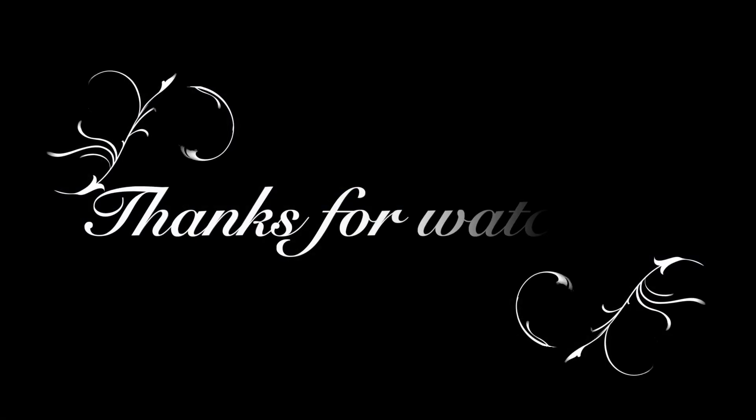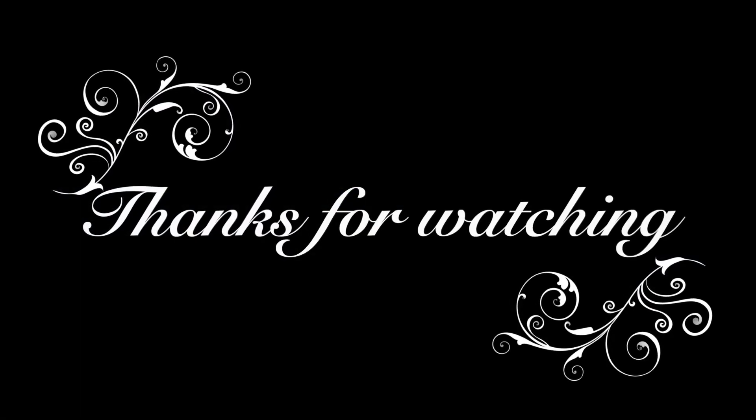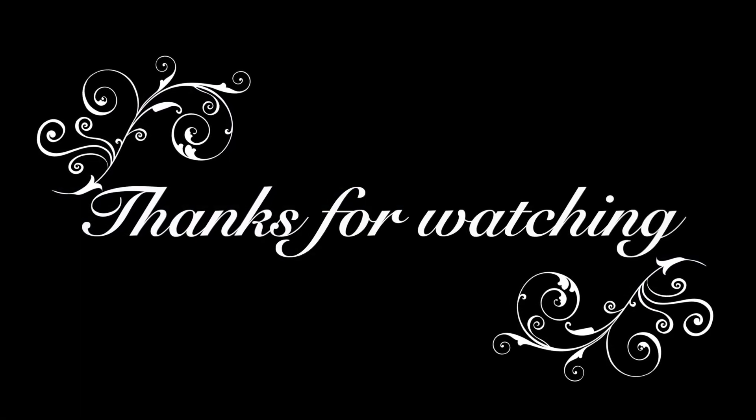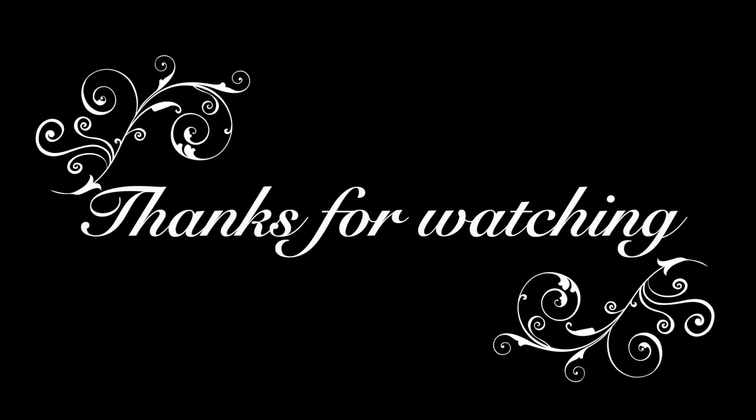Thanks for watching. Don't forget to tap and subscribe to our channel for more videos coming soon. Bye for now.